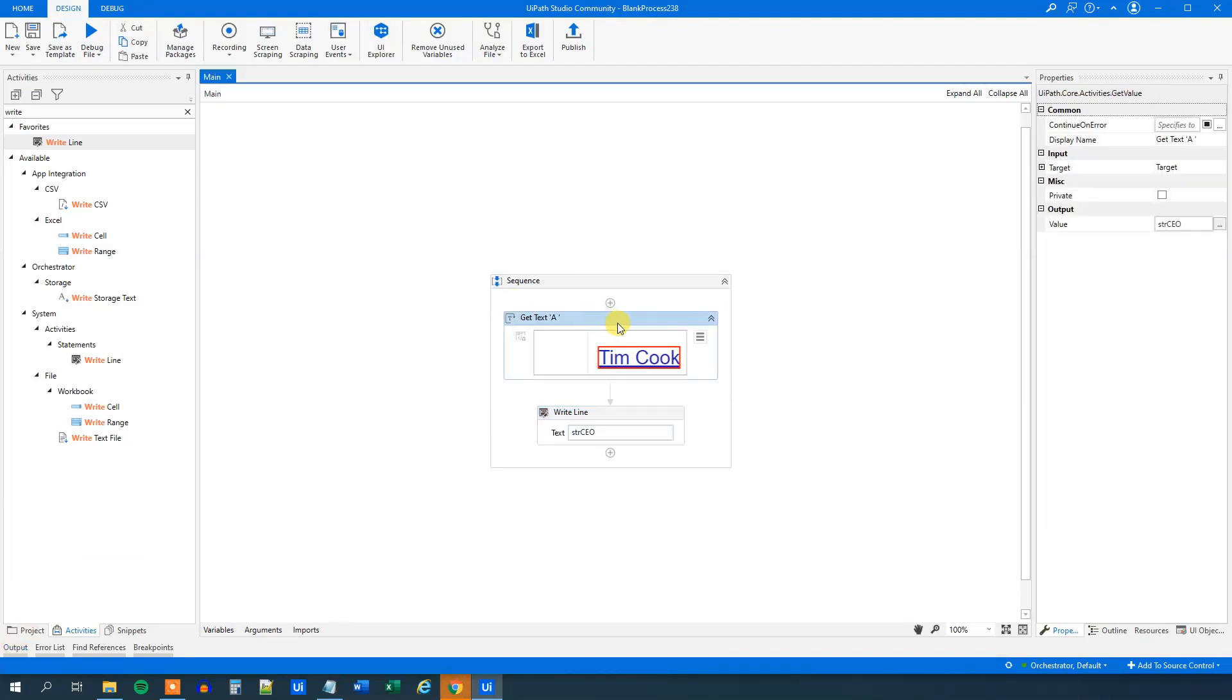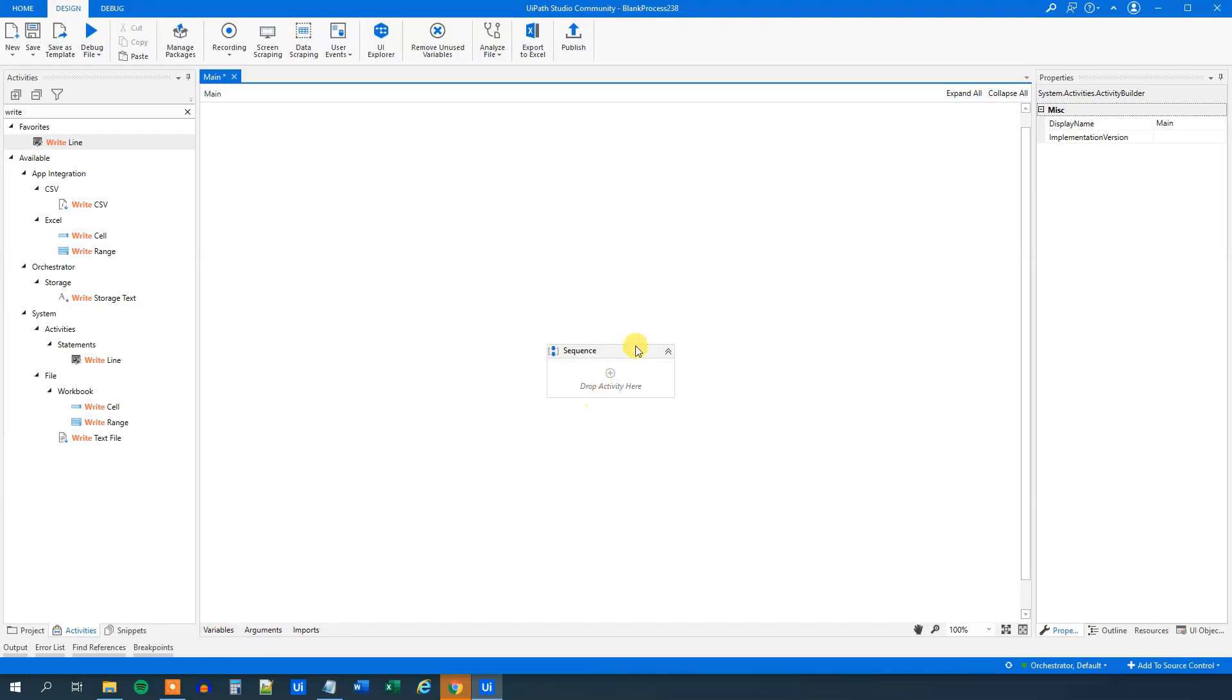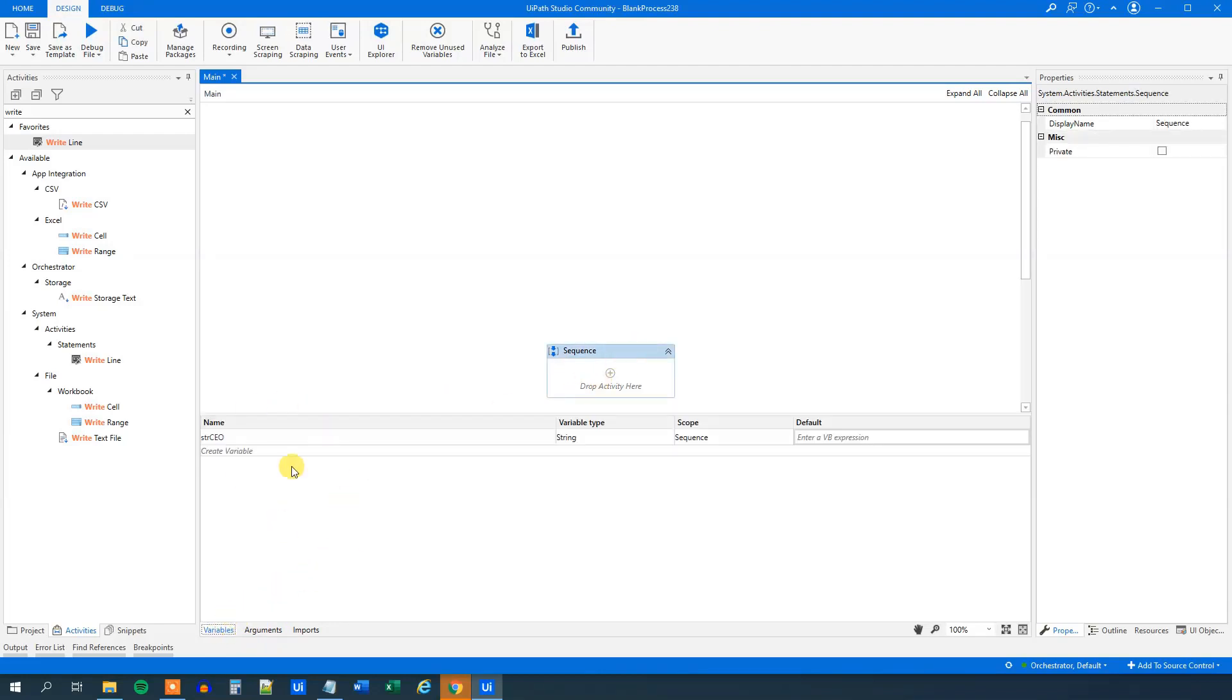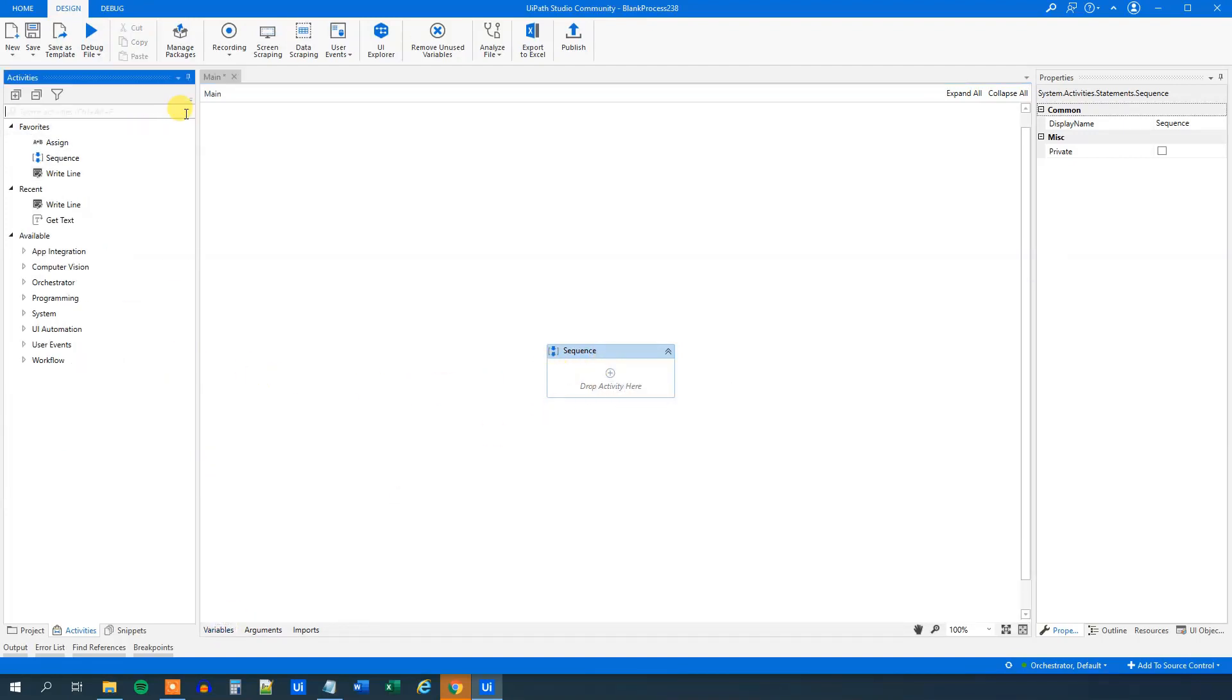So now we have succeeded in creating a dynamic selector that we could use to create our entire workflow. Let us just delete these things here. And we can see here that we still, if we click variables, we still have the strCEO variable. We will use that.